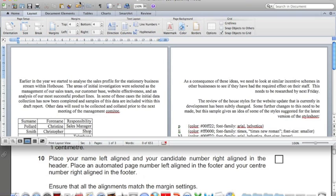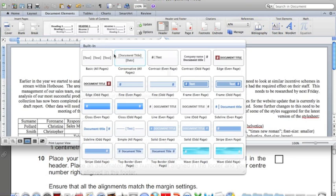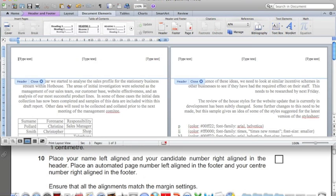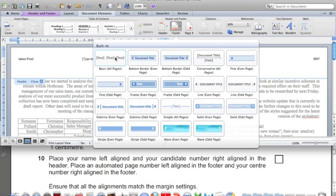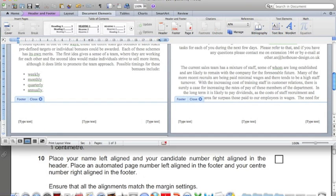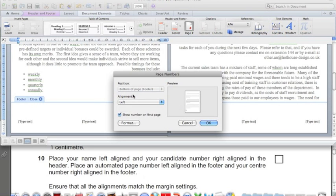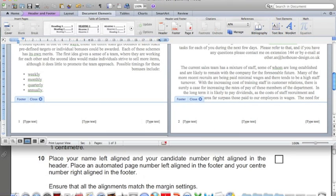Now come the header and footer. Click Document Elements, then Header, and do a basic header that will apply to all pages. Name goes left aligned. Candidate number is right aligned. Then in the footer, click Footer — again a basic footer that applies to all pages. Left aligned comes the page number, so click Page Number, Alignment, Left, OK. Centre number goes right aligned.